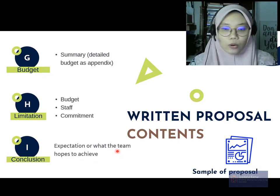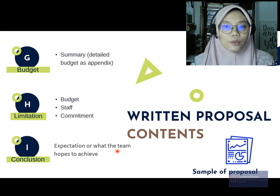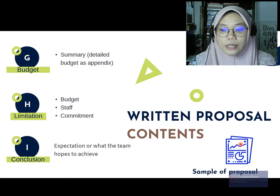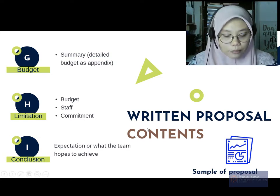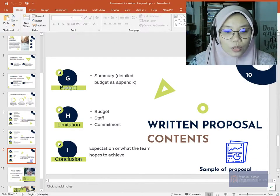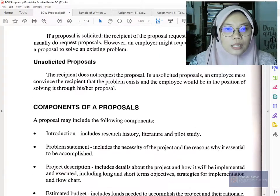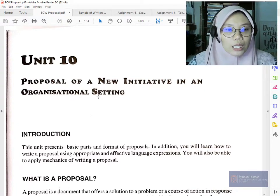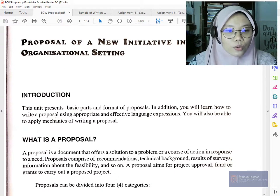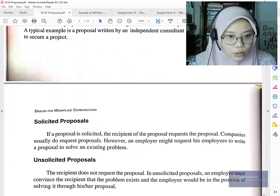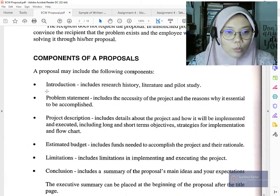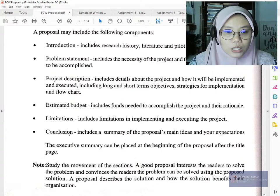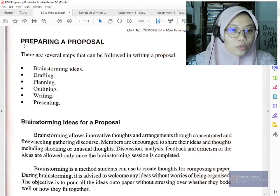Finally, the conclusion should state the expectation or what the team hopes to achieve. The group of three, four, or five of you will combine as working committee members to come up with this program. Now let's look at a sample proposal and some notes related to this assignment. The notes cover what a proposal is, types of proposals, what's needed, and the components — introduction, problem statement, project description, budget, limitations, and conclusion.